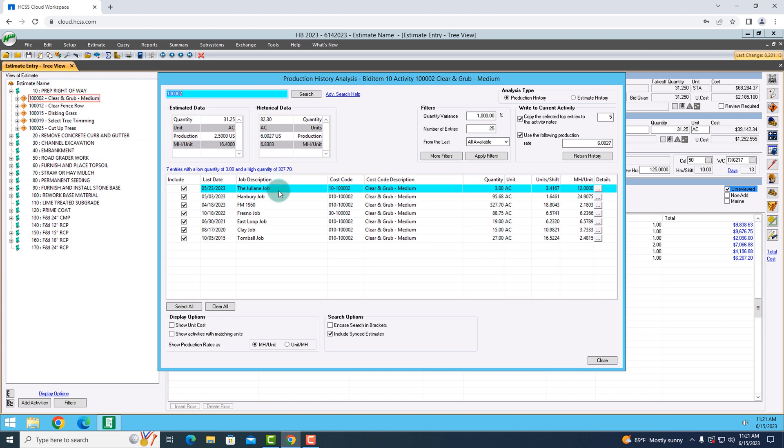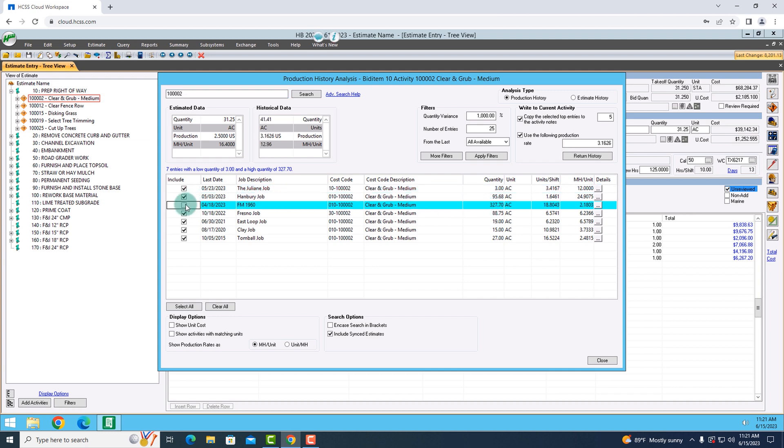Down low, it's showing me all of the results that I pulled up of the clearing and grubbing work that I've done in the past. If there's anything that looks like an outlier, for example, this one has a higher quantity than we're actually performing on this job, I might exclude that from the average.